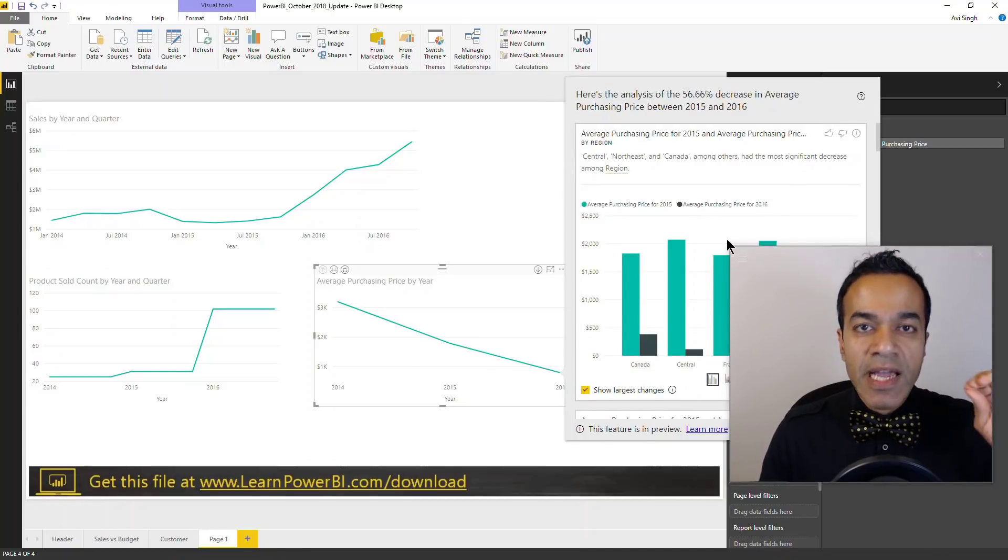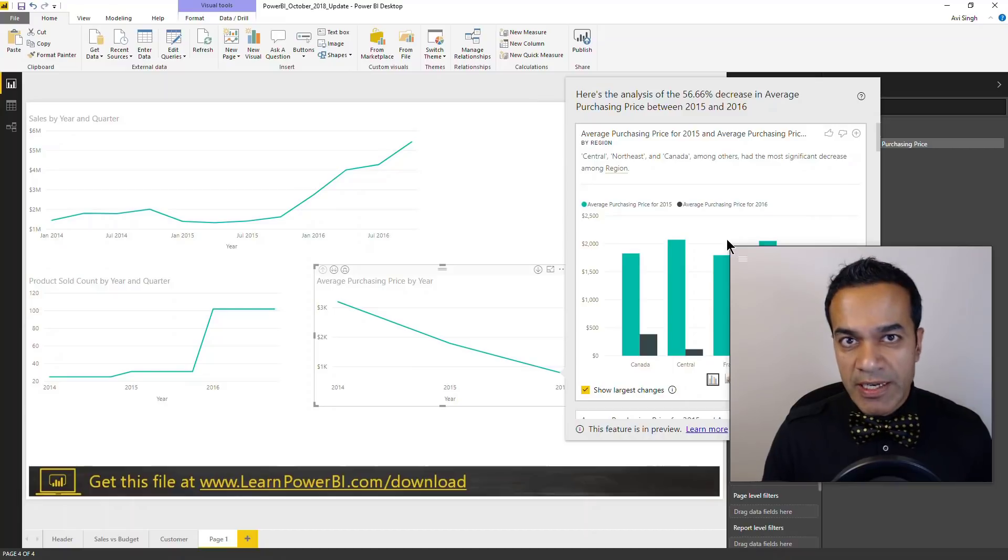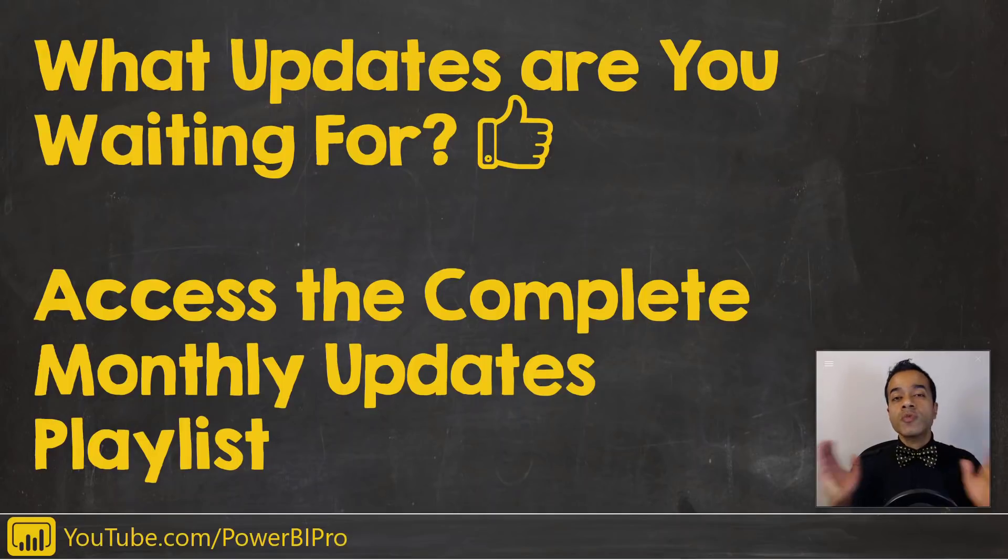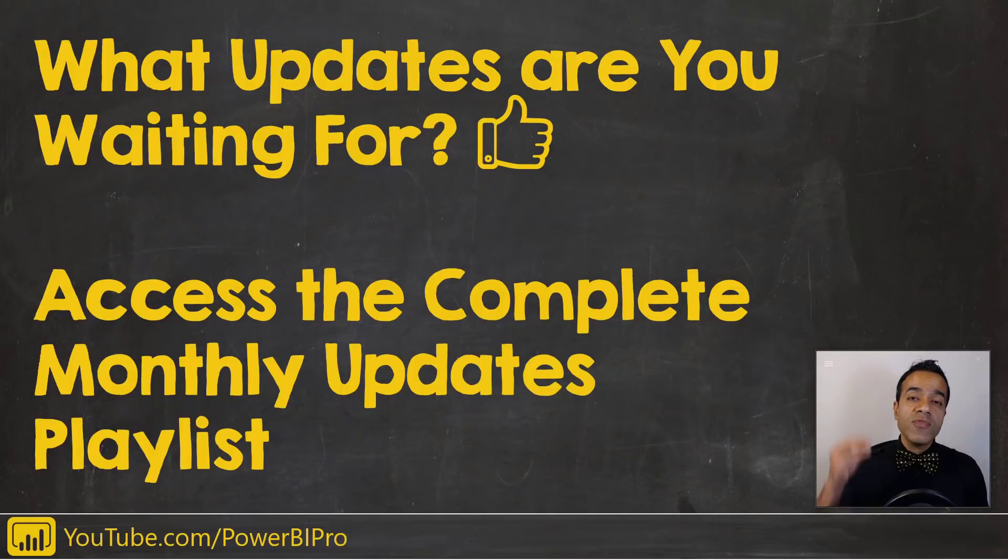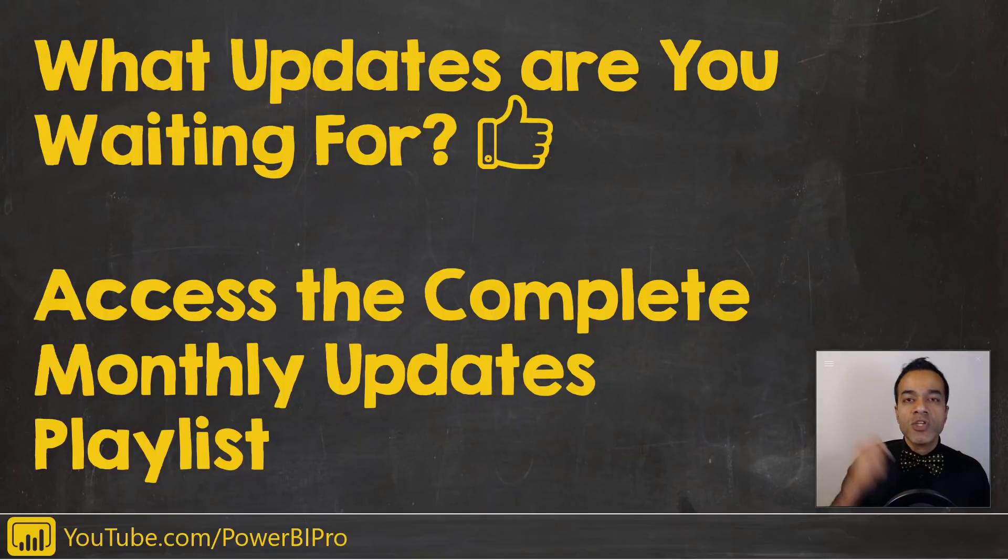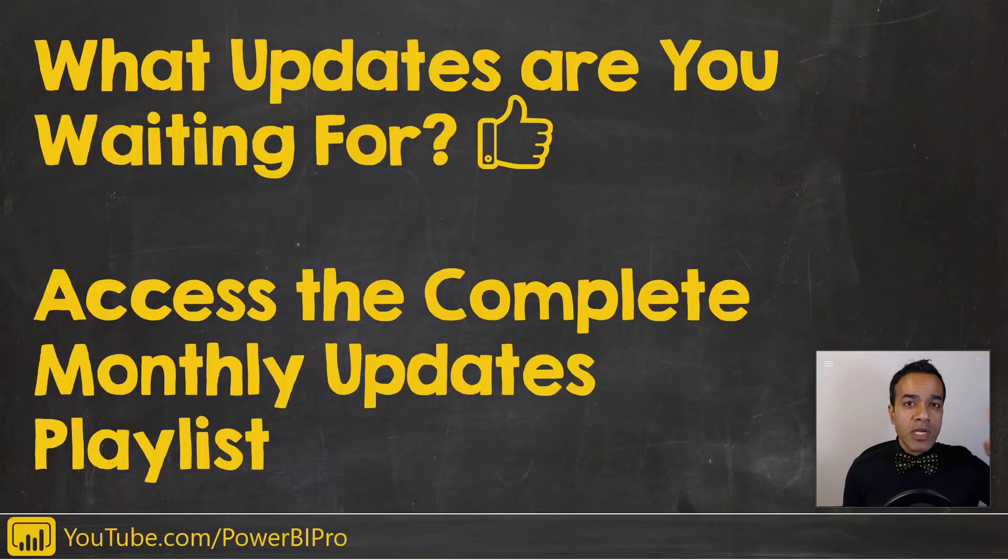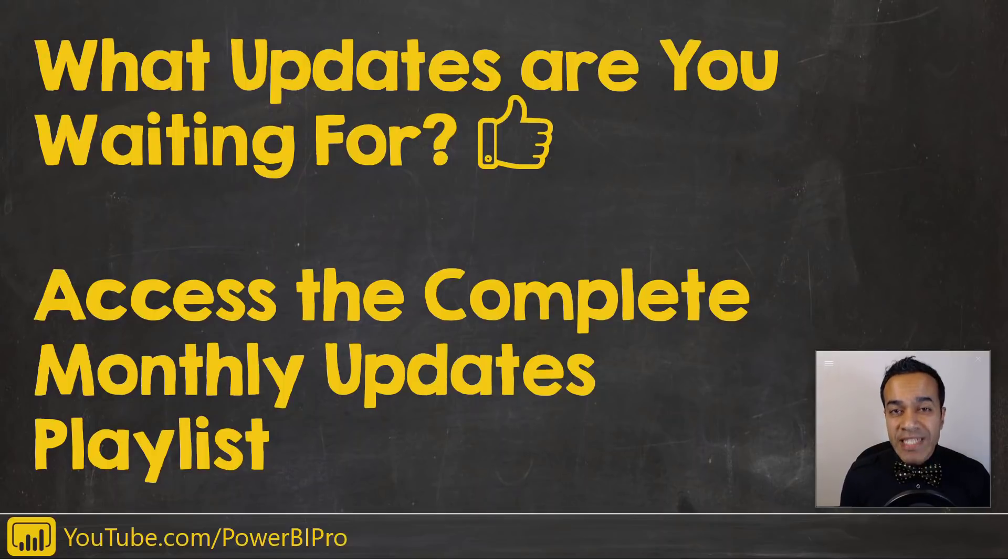So those were the October highlights. Now my friend, if you have a feature or change you would like to see in Power BI, make sure to leave that in a comment below so we can all vote for that. And you can click here or down below in the description to access the complete playlist to get caught up on everything that has happened with Power BI monthly updates.